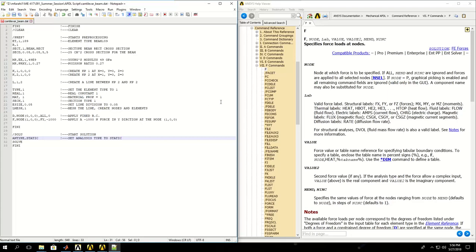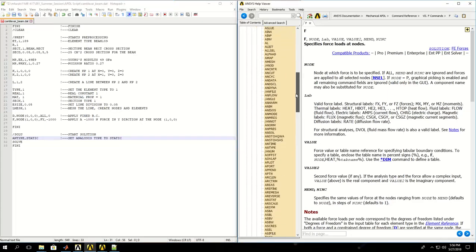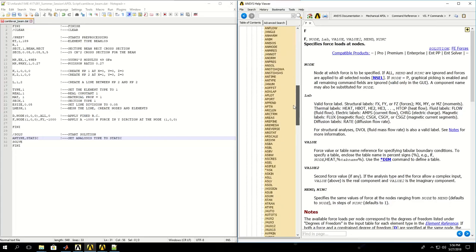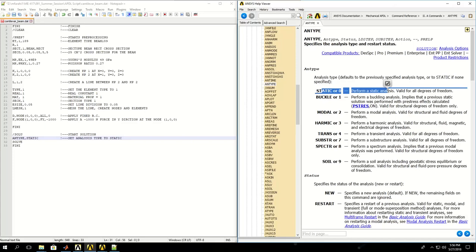We'll cover analysis types later with harmonic, modal, and transient. It specifies the analysis type and restart status. We can have static analysis which is one of the simplest, then buckling, modal, harmonic, transient, some of the analysis you could do.